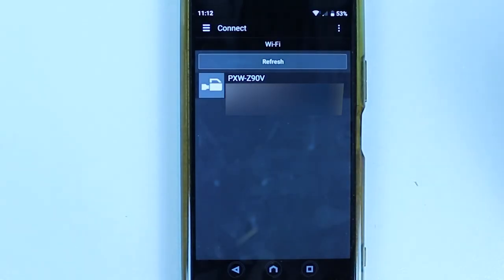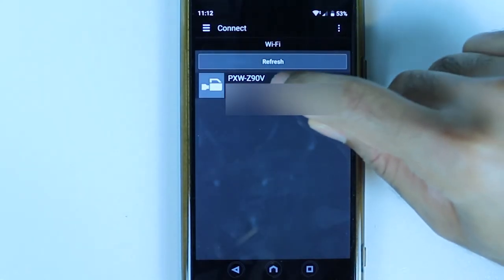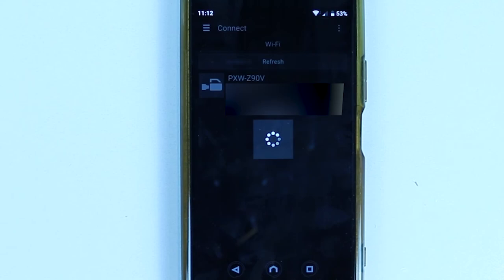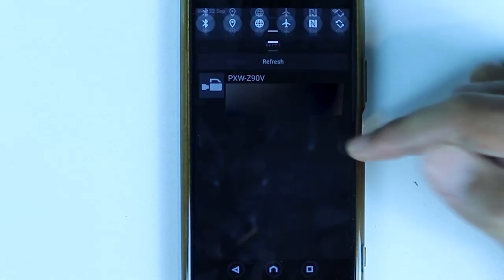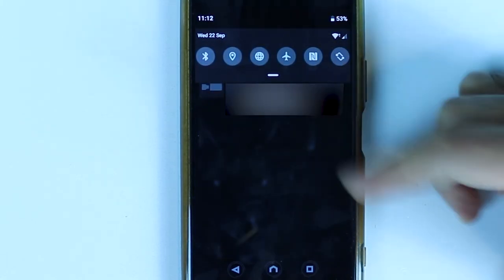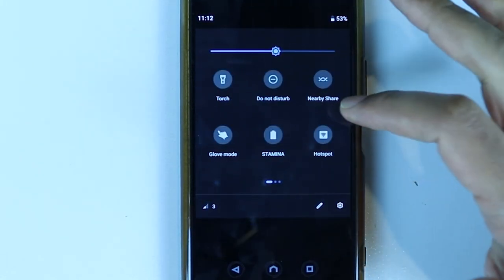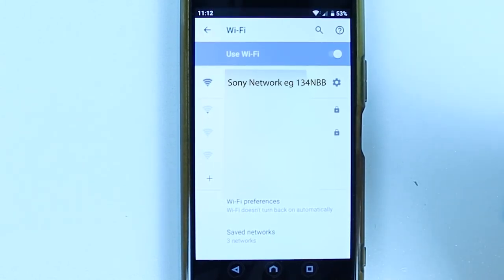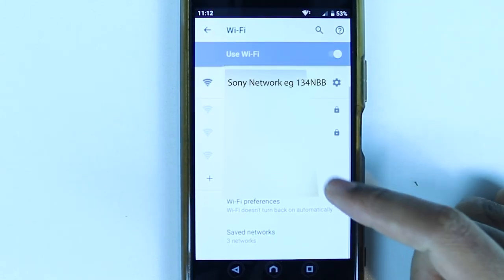Now go back to your app and select the previously connected camera. If it doesn't connect automatically, wait a bit longer, then go to your Wi-Fi settings and again select the same Wi-Fi network of your camera.